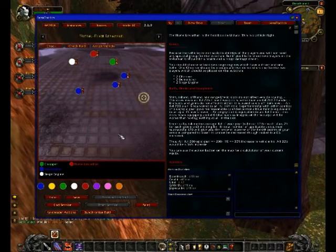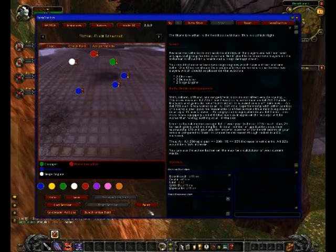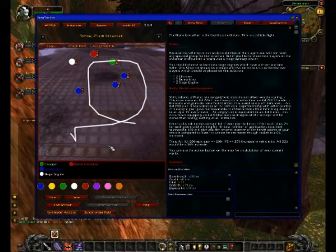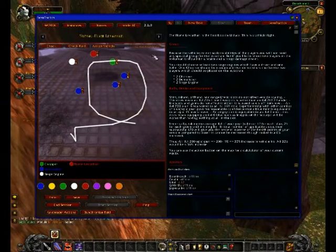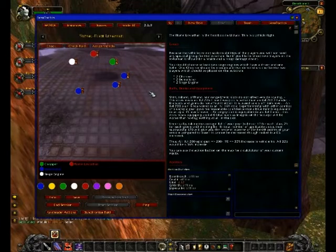Another thing you can do is ping on this map by just clicking somewhere not on buttons, which can help you as well. And with this toggle button you can say you want to paint and draw images on this map. If you want to remove those images, just click on that button and they will disappear again.